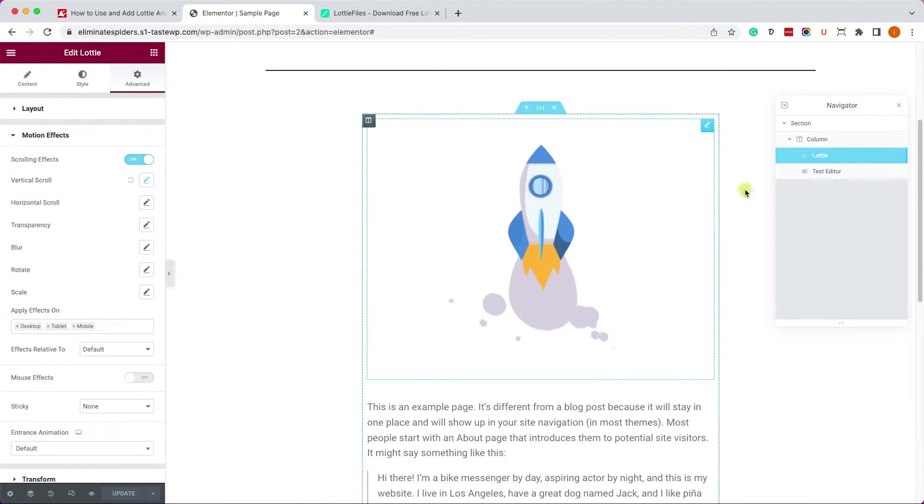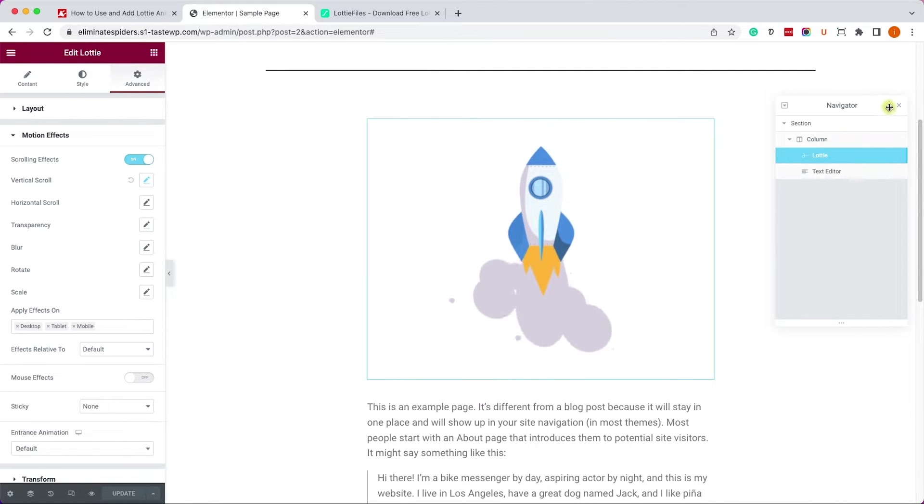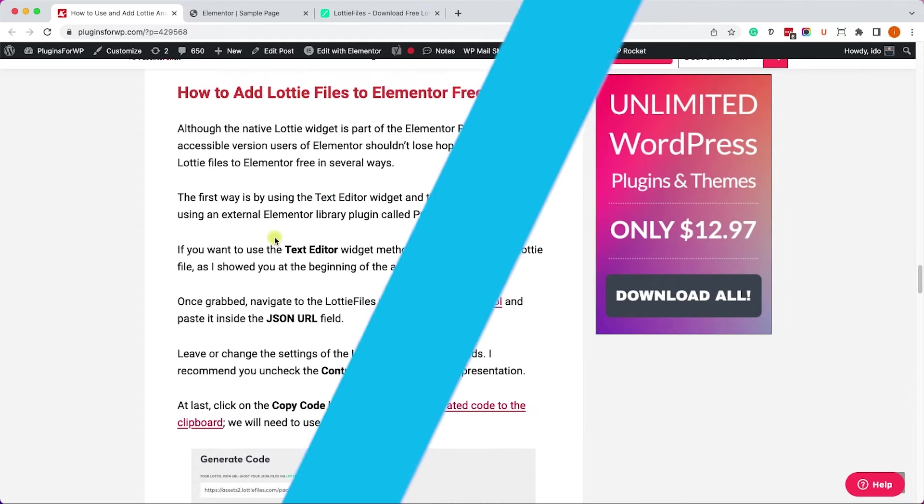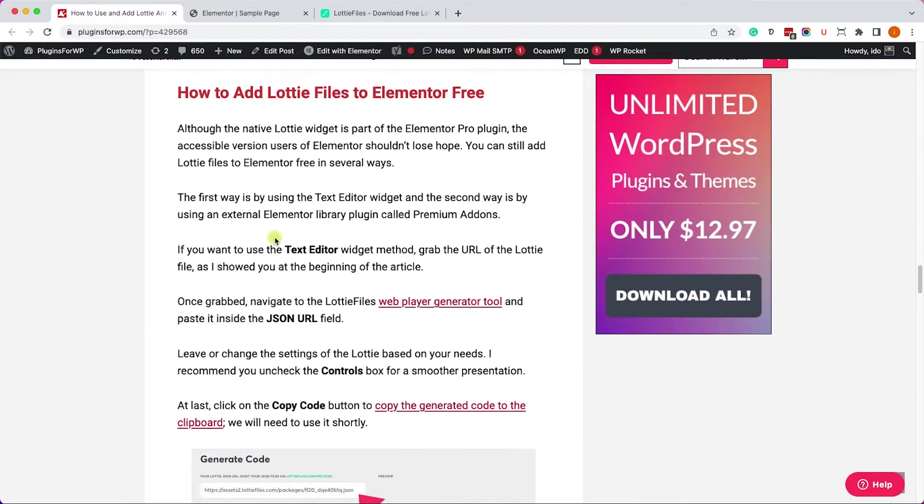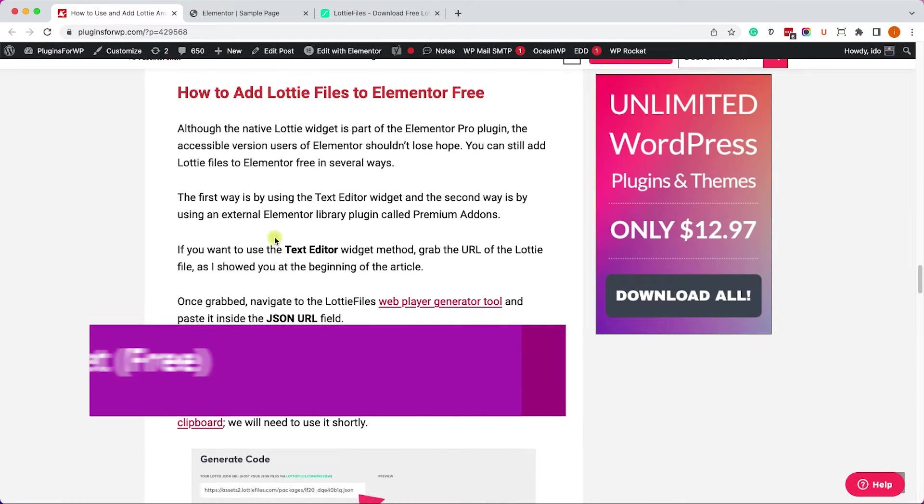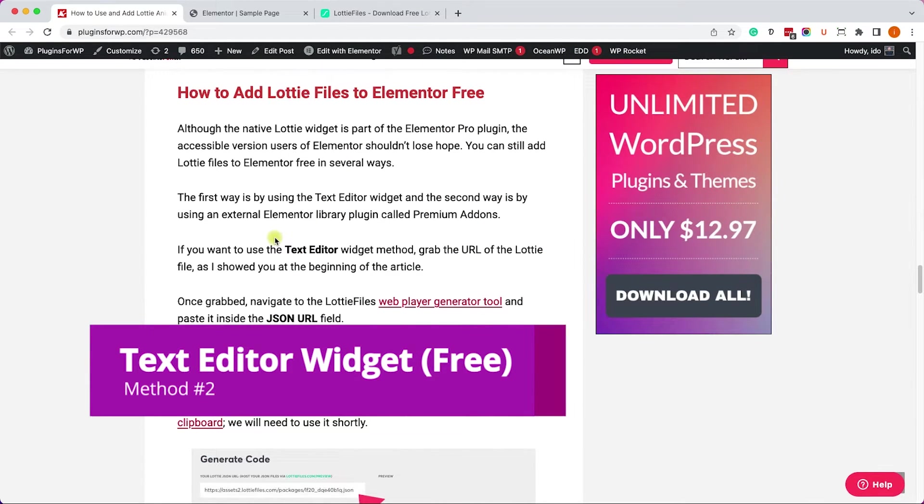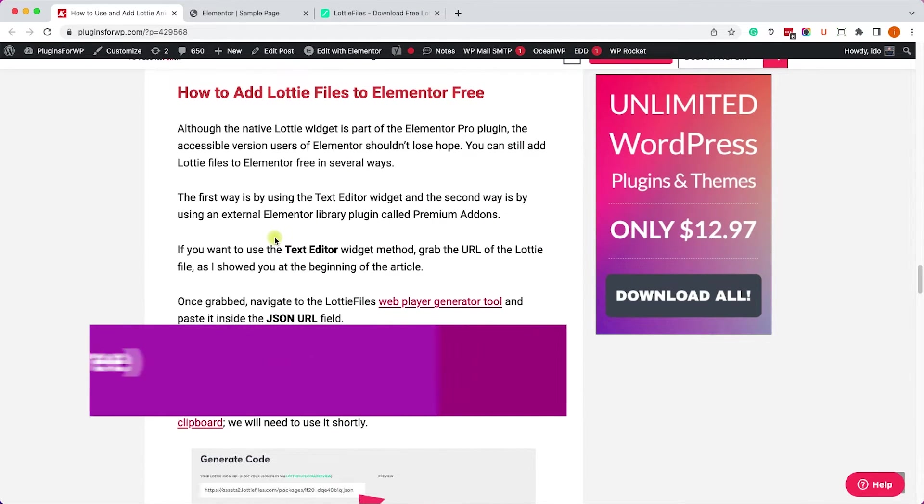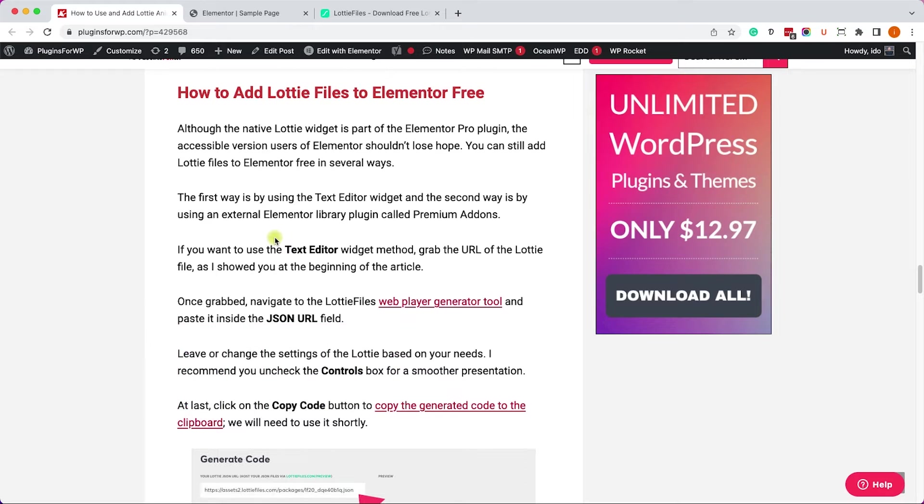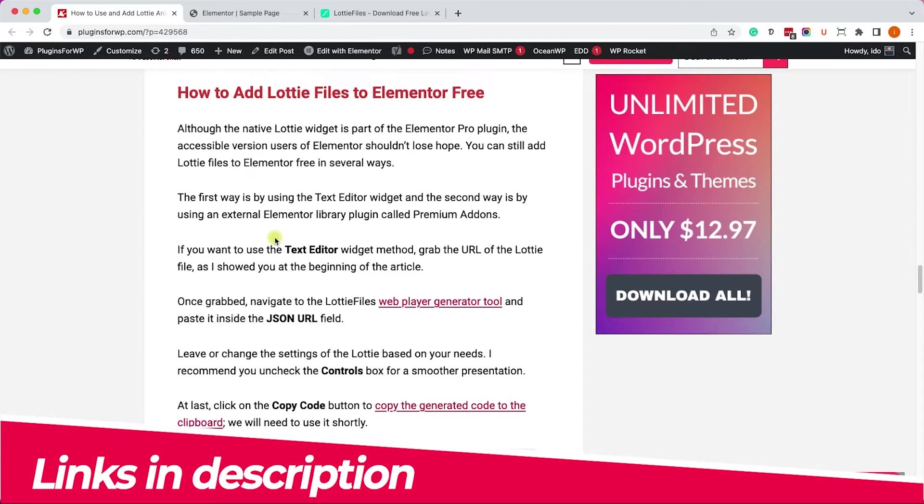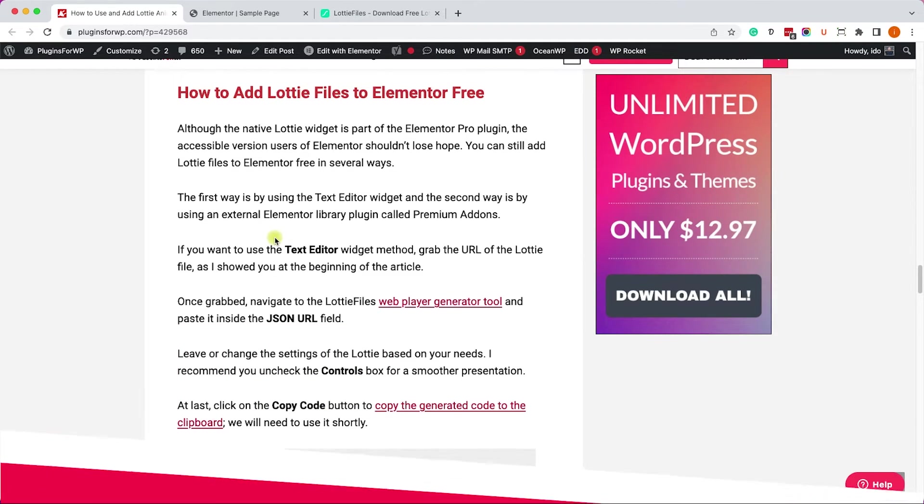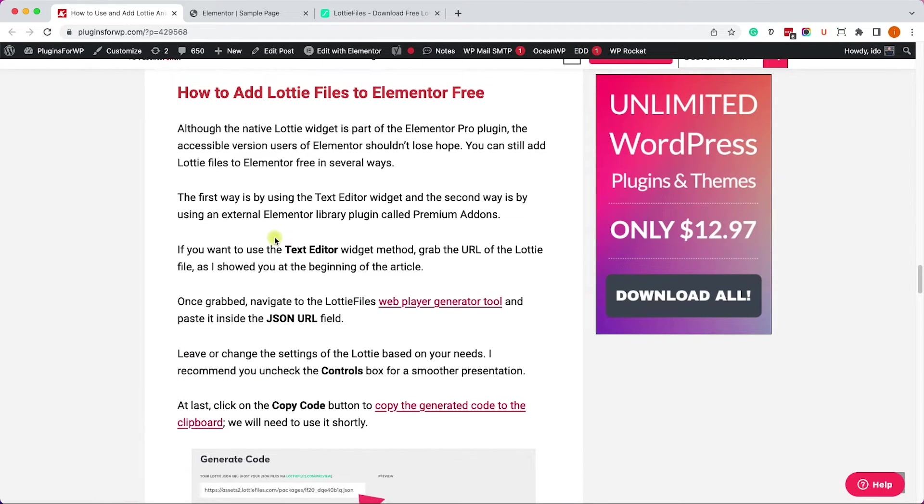So go ahead and give it a shot. If you use the free version of Elementor you can still add Lottie to your website. Let me show you how to do it. First of all, go to the written blog post. You have the link in the description box down below and click on this generator link over here.